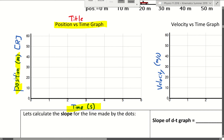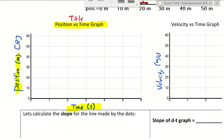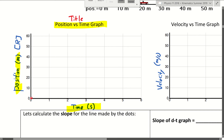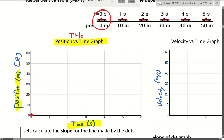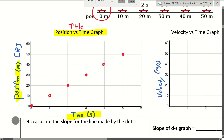Now let's put the data points in. Zero seconds, zero meters. One second later, 10 meters. Two seconds later, 20 meters. Three seconds, 40, and 50. So these are all of the numbers that you need. You need to have a ruler with you sometimes when you do physics.